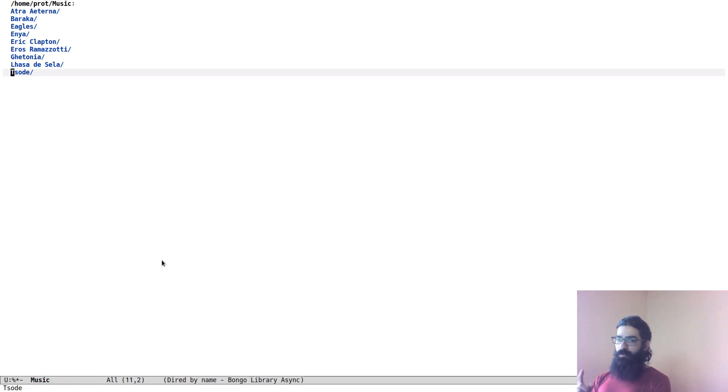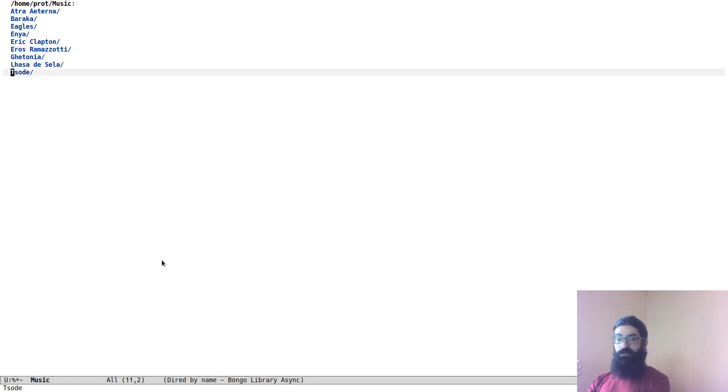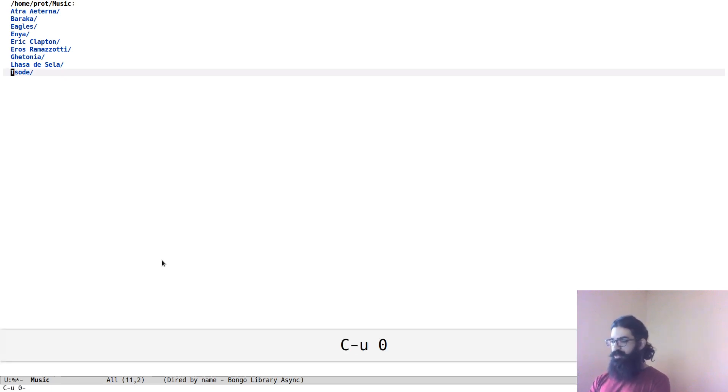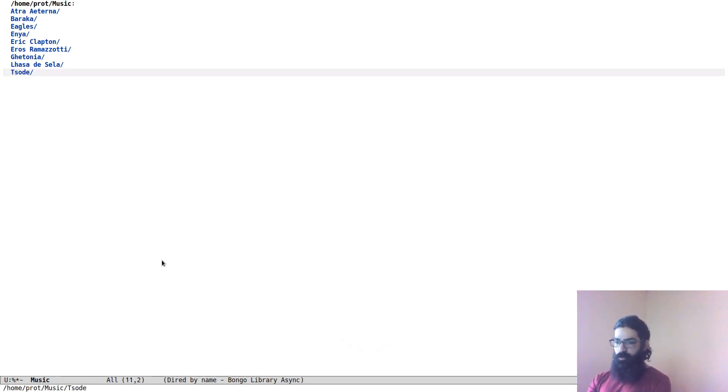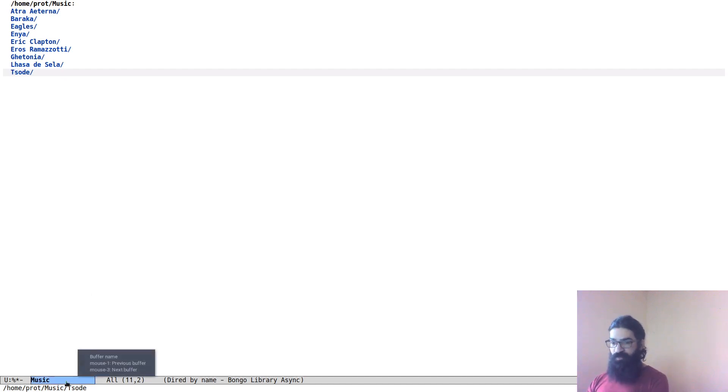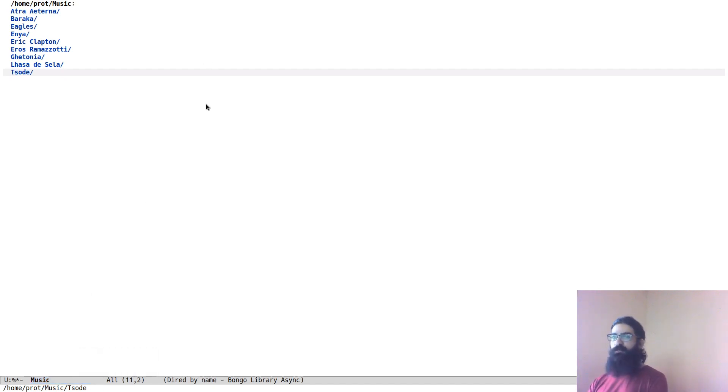If however I pass to this command the universal argument with the number zero, so Control-U and zero, and then W, it will copy, as you can see in the echo area, the full file system path to the item at point.